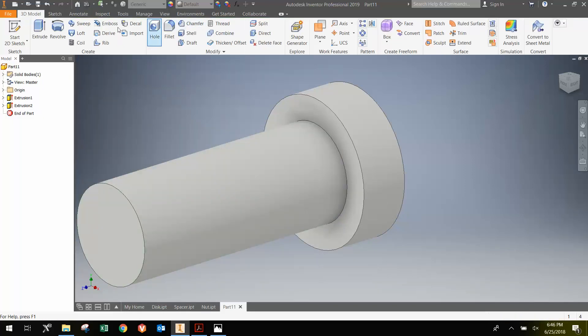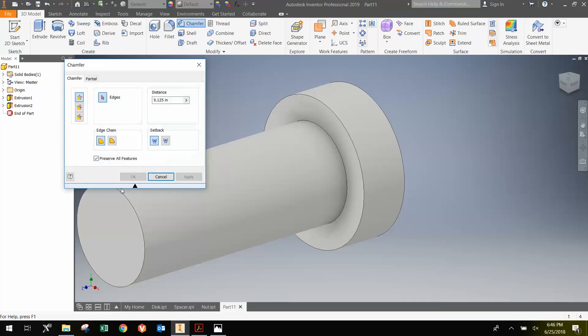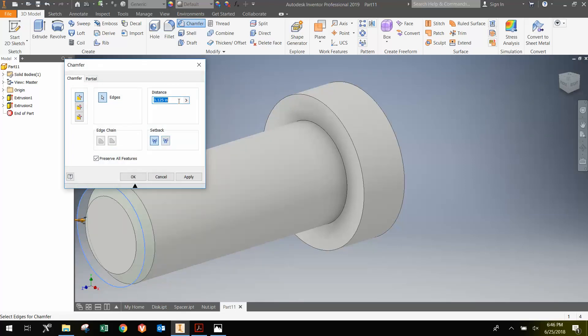We want to put a chamfer at the end. And it said a 60 thousandths chamfer, so .06 inches.